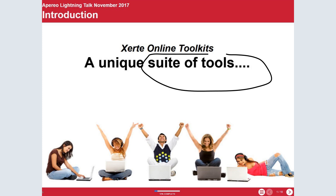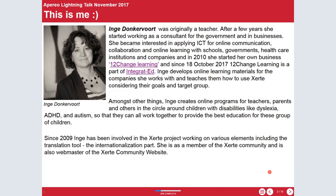Hello, everybody. Today I'm going to talk a bit about Xerte Online Toolkits. In five minutes I can do a lot, but I'm going to tell you about the new results page and also our XAPI and LRS project. I have ten slides. My name is Inge Donkervoort. You see a picture of me — it's a few years back, but I look a bit the same, just a bit older.